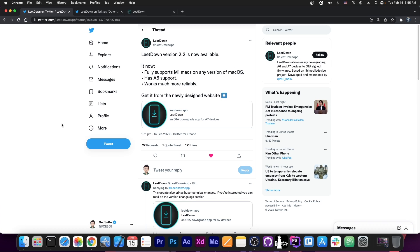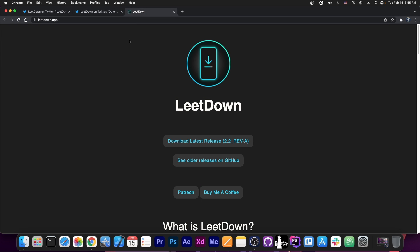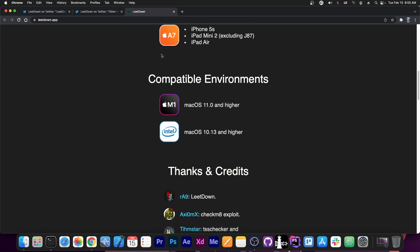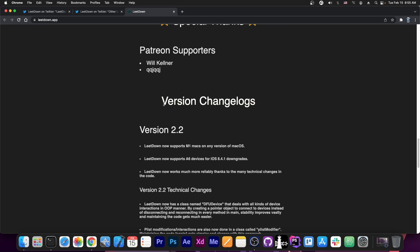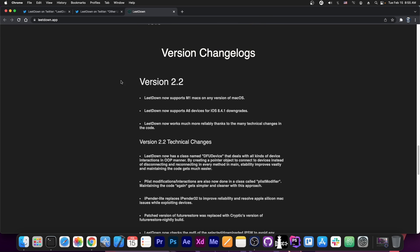So for those of you interested in iOS downgrades, LitDown, an application just for that, has been updated to version 2.2. As you can see version 2.2 over here and there are a lot of changes and a lot of code has been refactored, rebuilt, so that it works better and it's much more optimized.